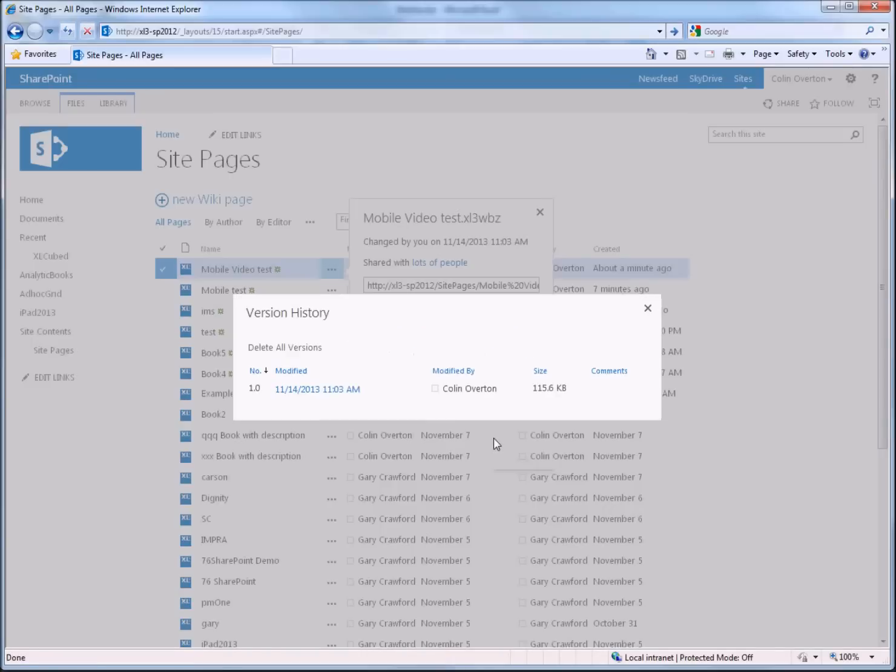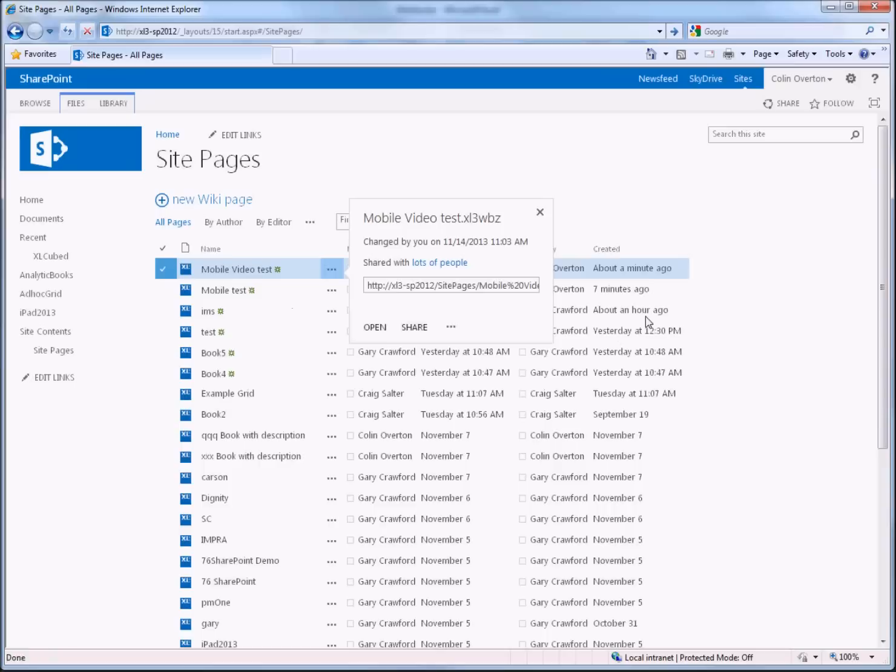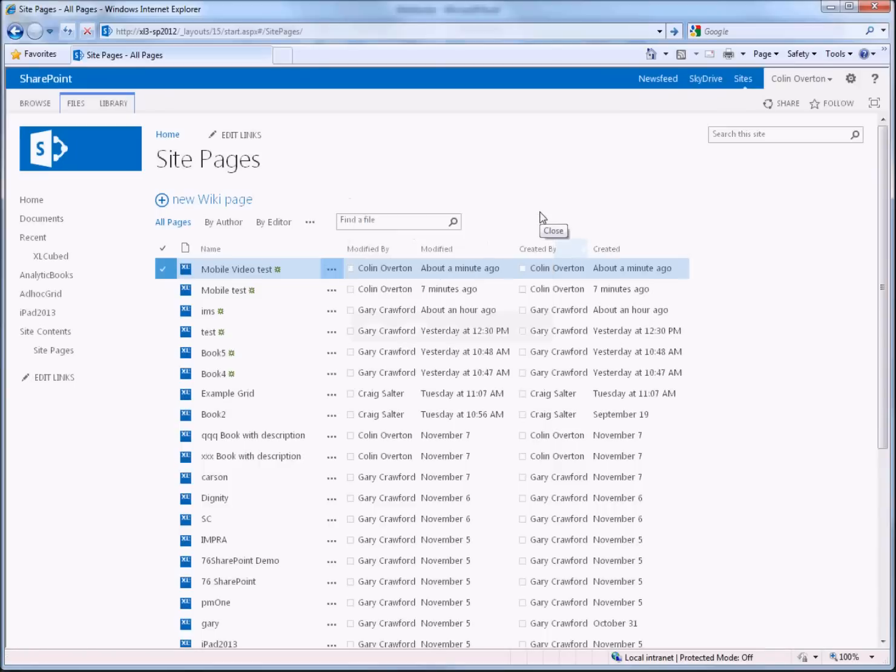So as you've seen the process of moving an Excel report to any edition of SharePoint has just become very easy, so I hope you found this video interesting and as always feel free to send any questions to support at excelcube.com, thank you.